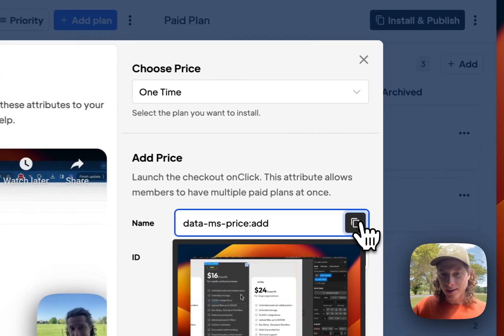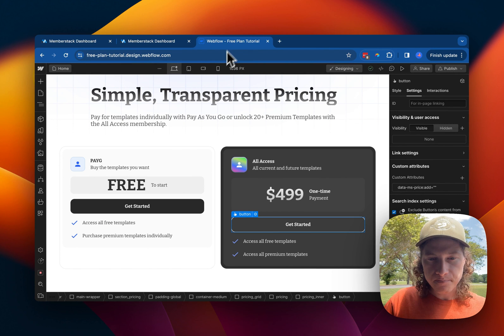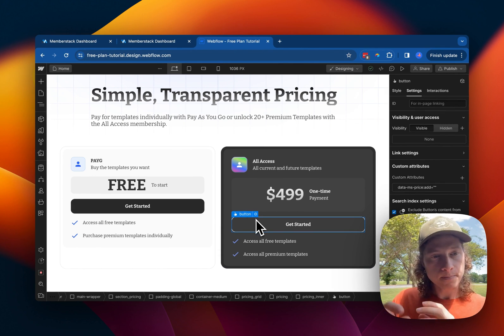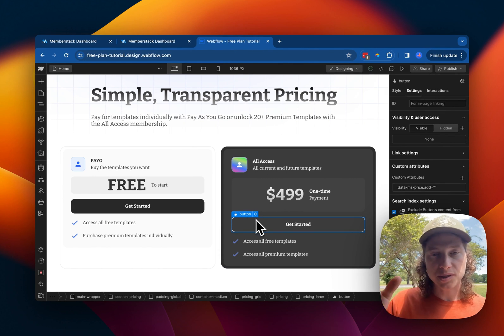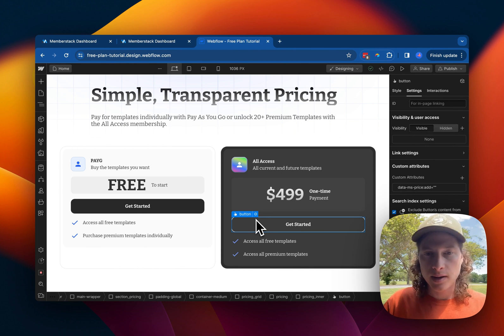Follow along. We're going to copy this attribute, come over here to our project, and click on the button, which should launch the checkout or take them to sign up.